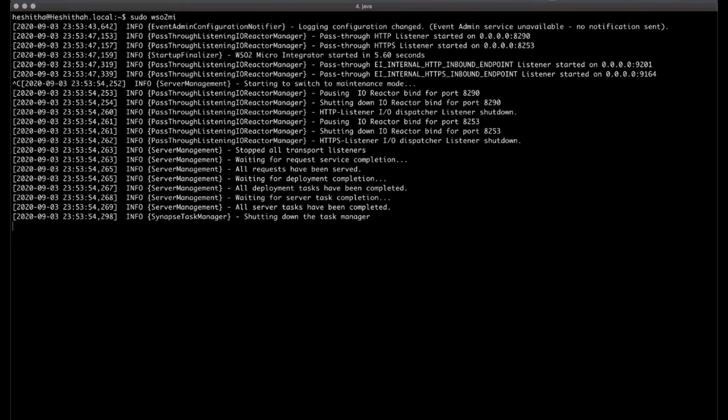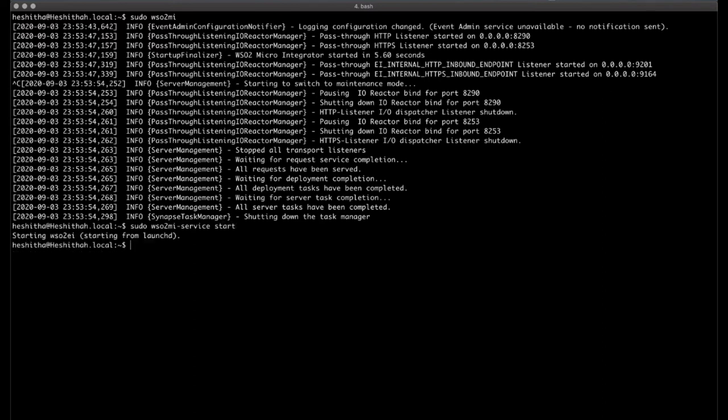You can shut down the server with a simple process termination. Sometimes you might need to start the server in background mode. For that you can use the command below. When started as a service, you can use the following command to stop the server.